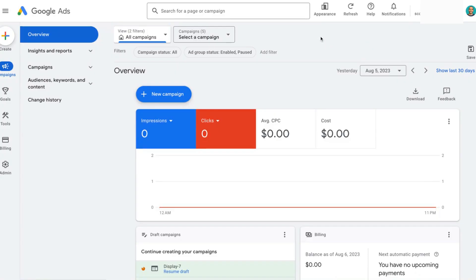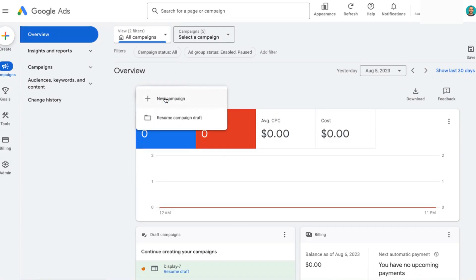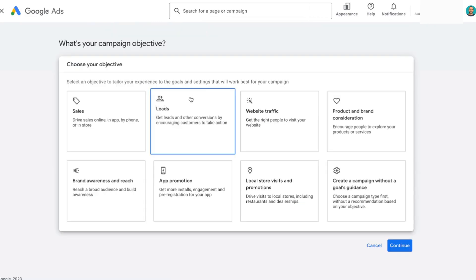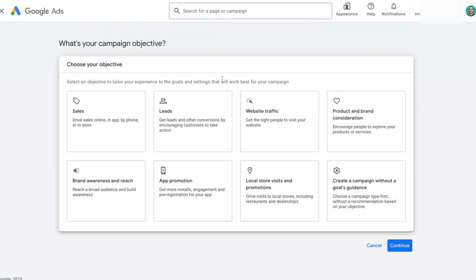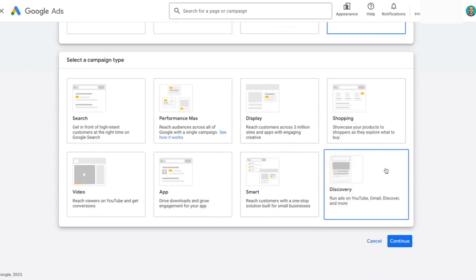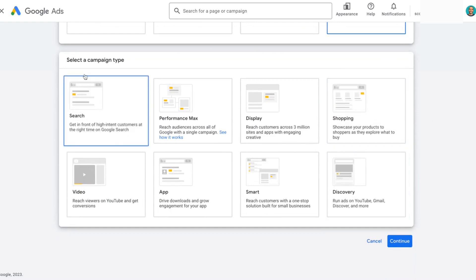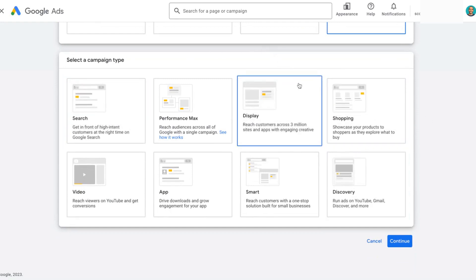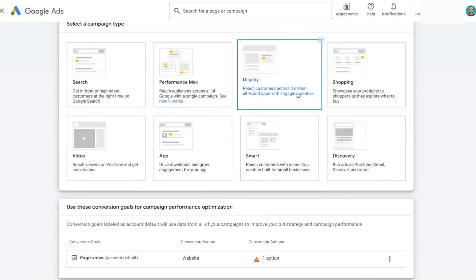Let's hop into the Google Ads interface to set up our campaign. We are going to create a new campaign, and then select the apps that we want to target. When you're in the campaign objective screen, you can select 'Create a campaign without a goals guidance.' And then with the campaign type, we're going to select the Display campaign type.